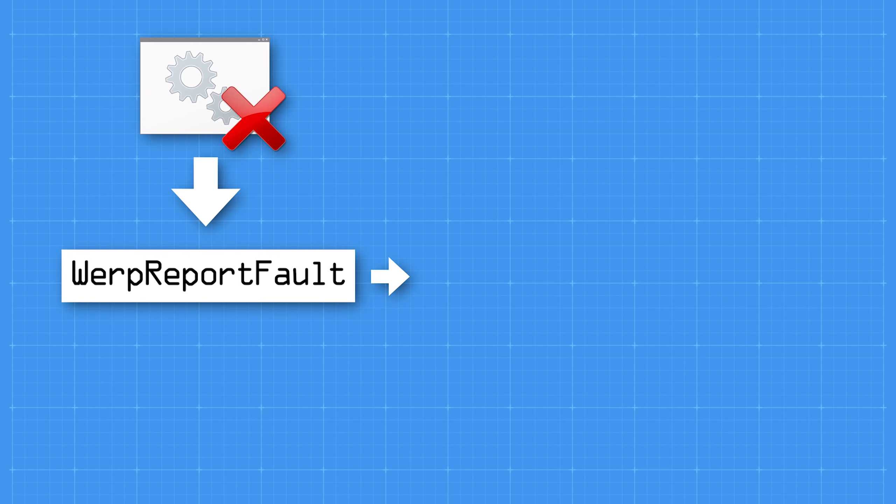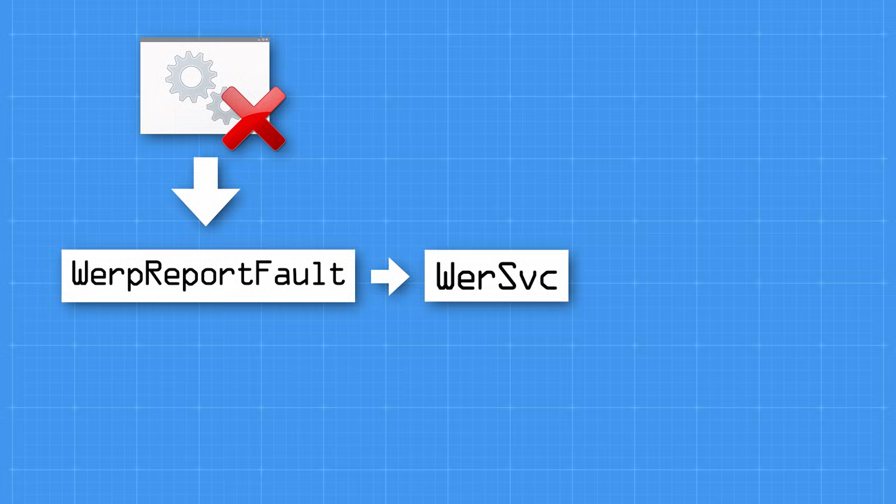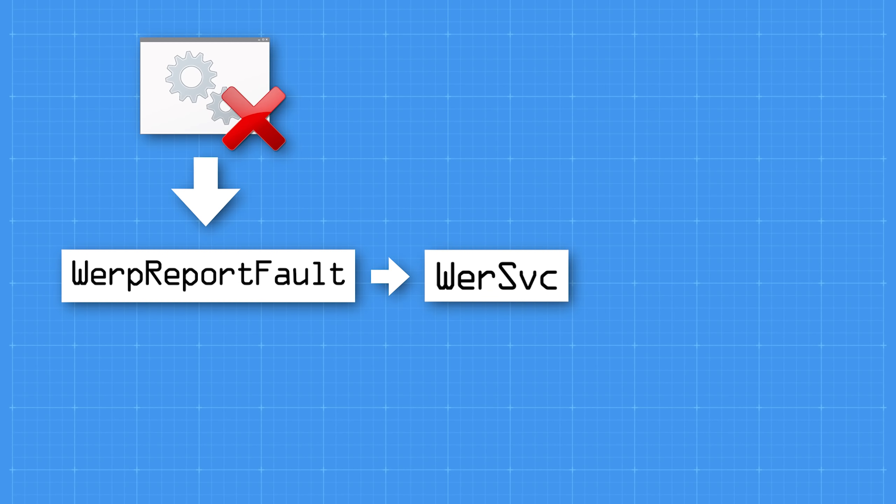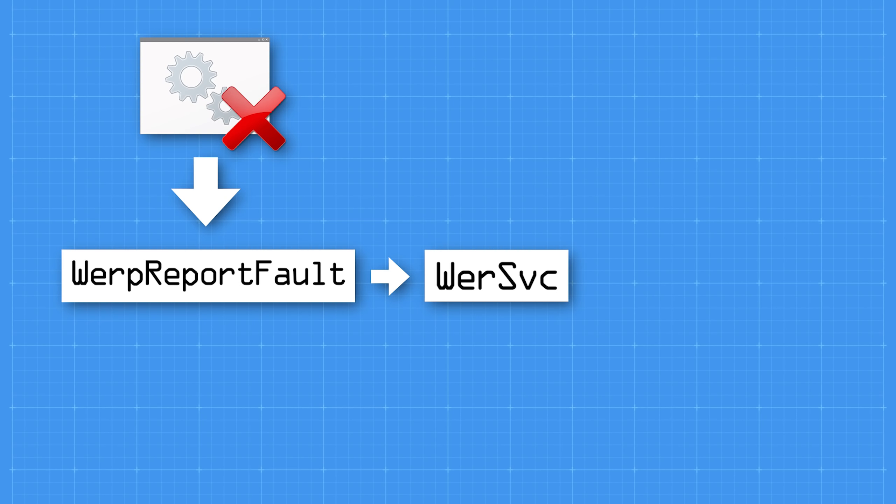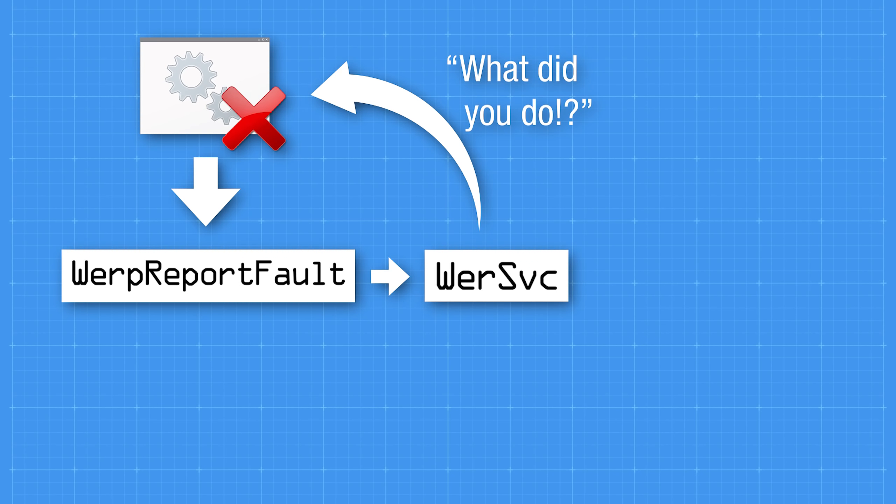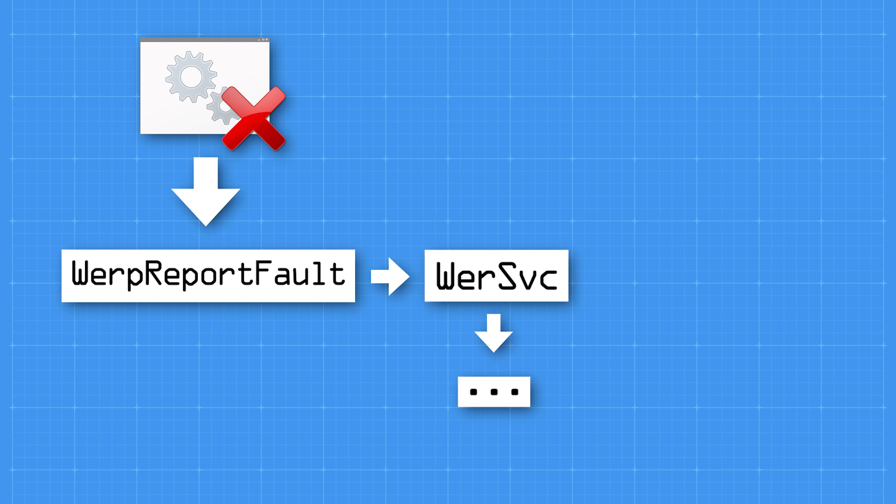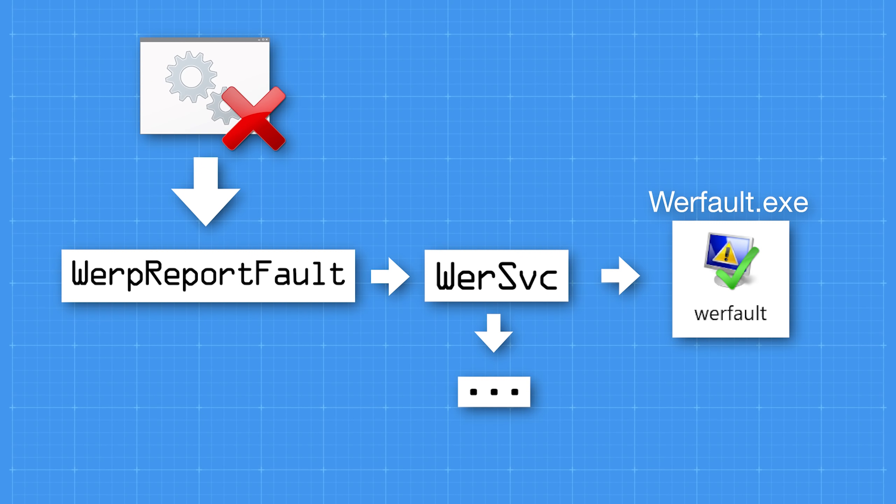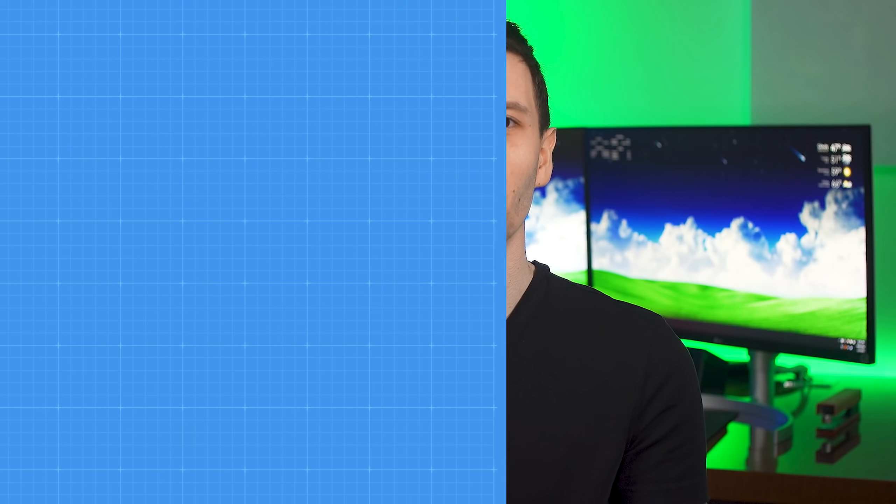Then it will check to see if Windows Error Reporting service, called WerSVC, is running. And by the way, a service is just a program or process that only runs in the background and has no graphic user interface, it's all behind the scenes. If the service isn't already running, it will then start up, and then it will communicate with the crashing process. And then it will call some other functions that we can skip over, and eventually calls the process WerFault.exe, which is important because this is what does all the work with reporting the crash. Okay, fortunately at this point it gets easier to explain in simpler terms.